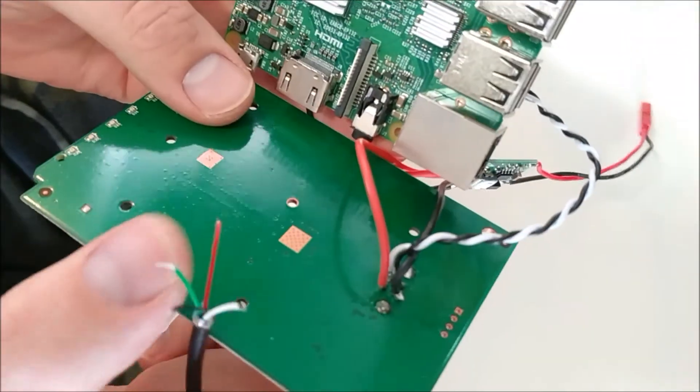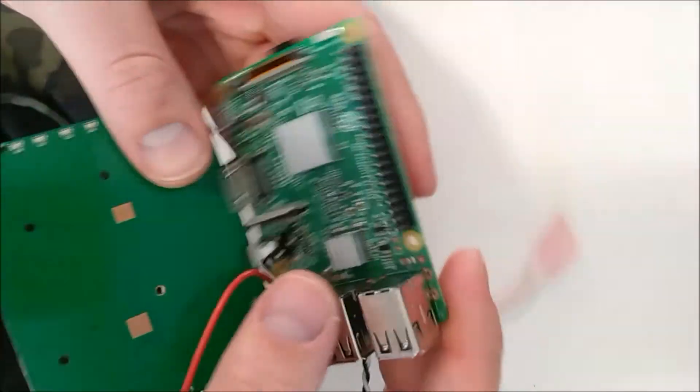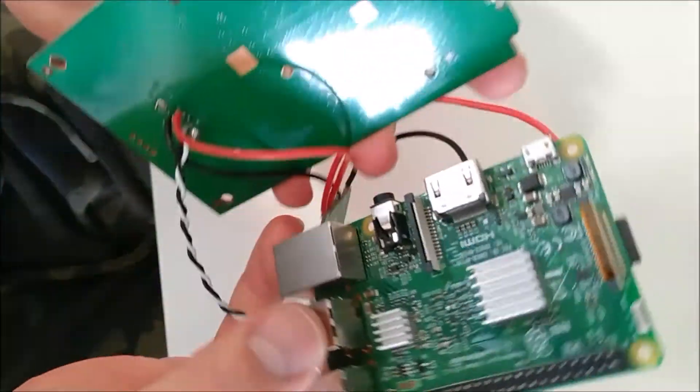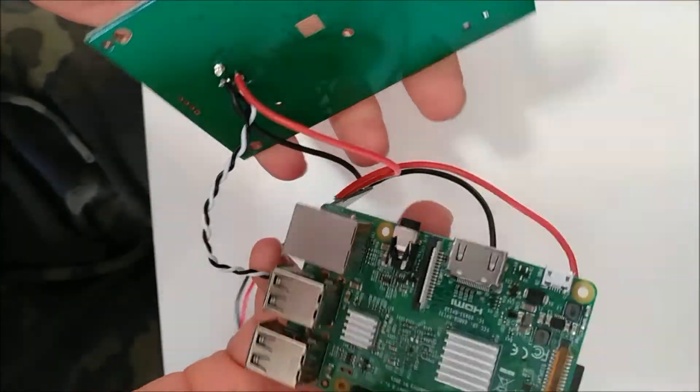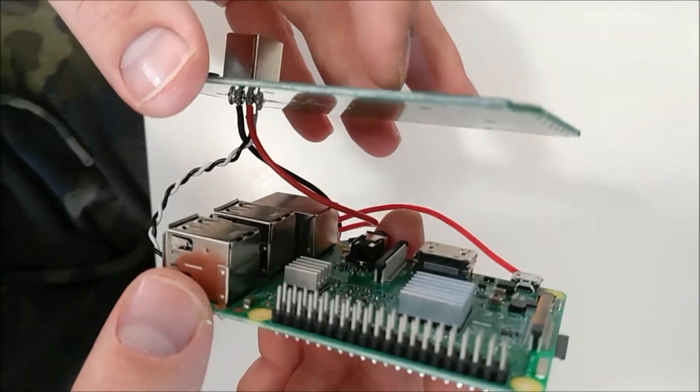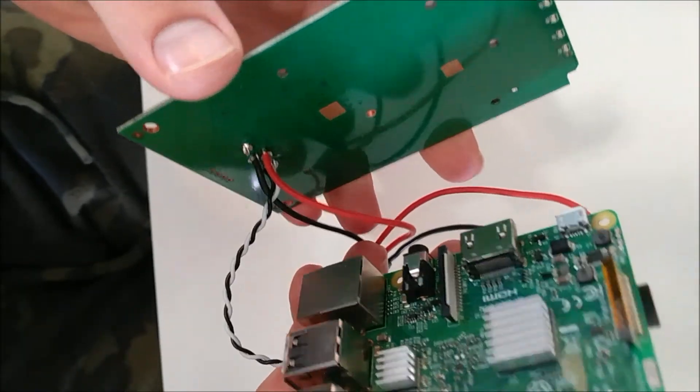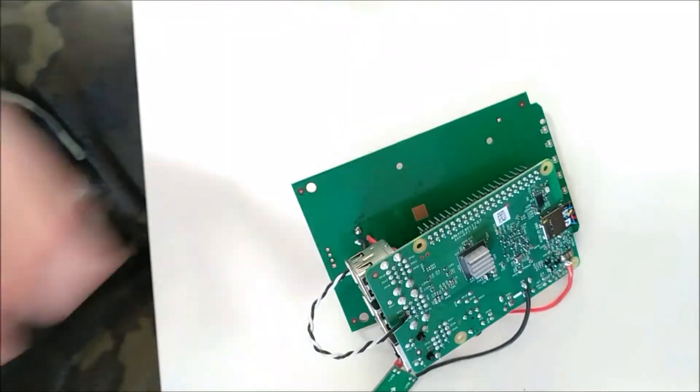The cables are thick enough, that pretty much covers it. You should be ready to go now. I just got to mount this stuff in a container or something.